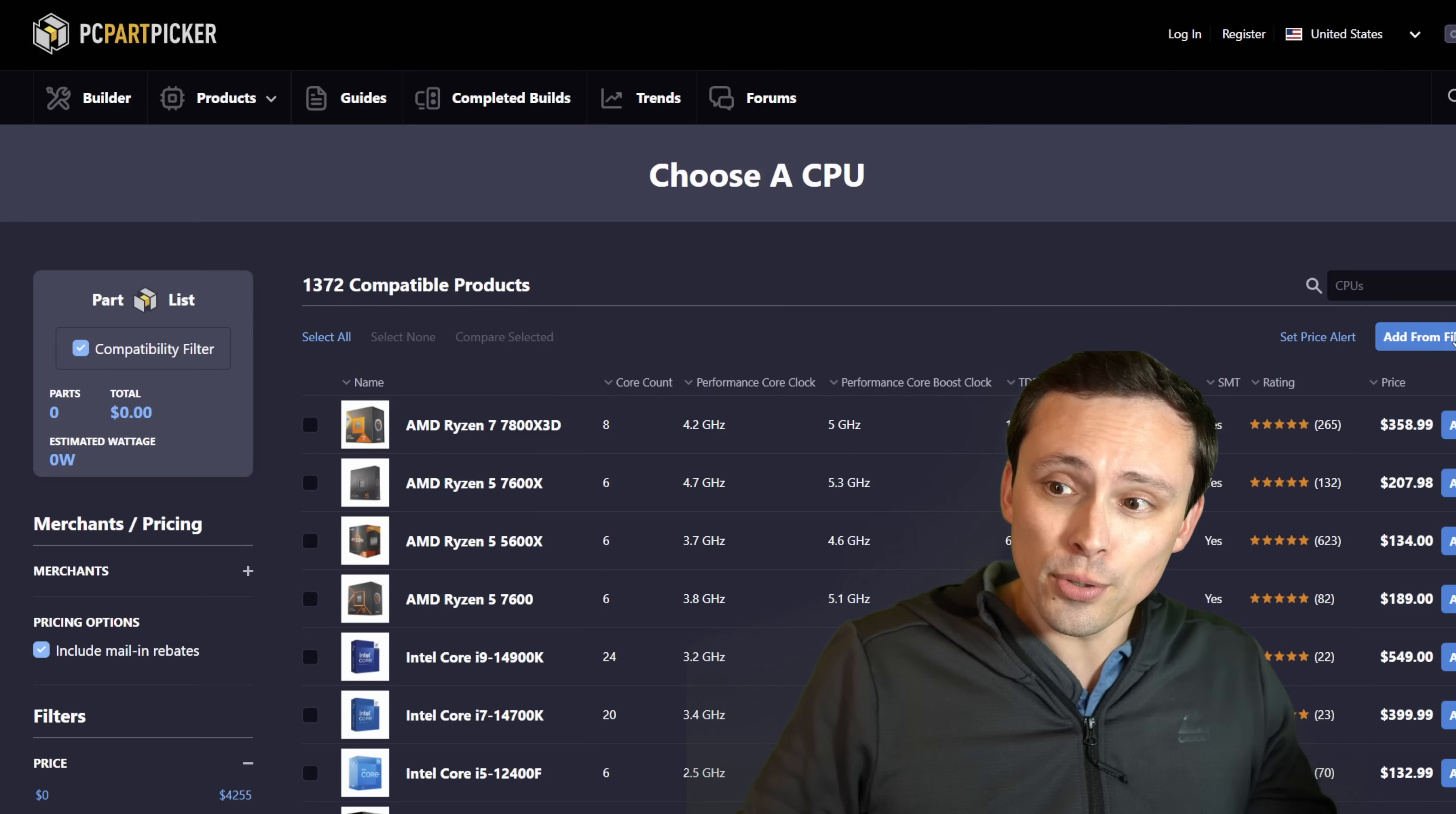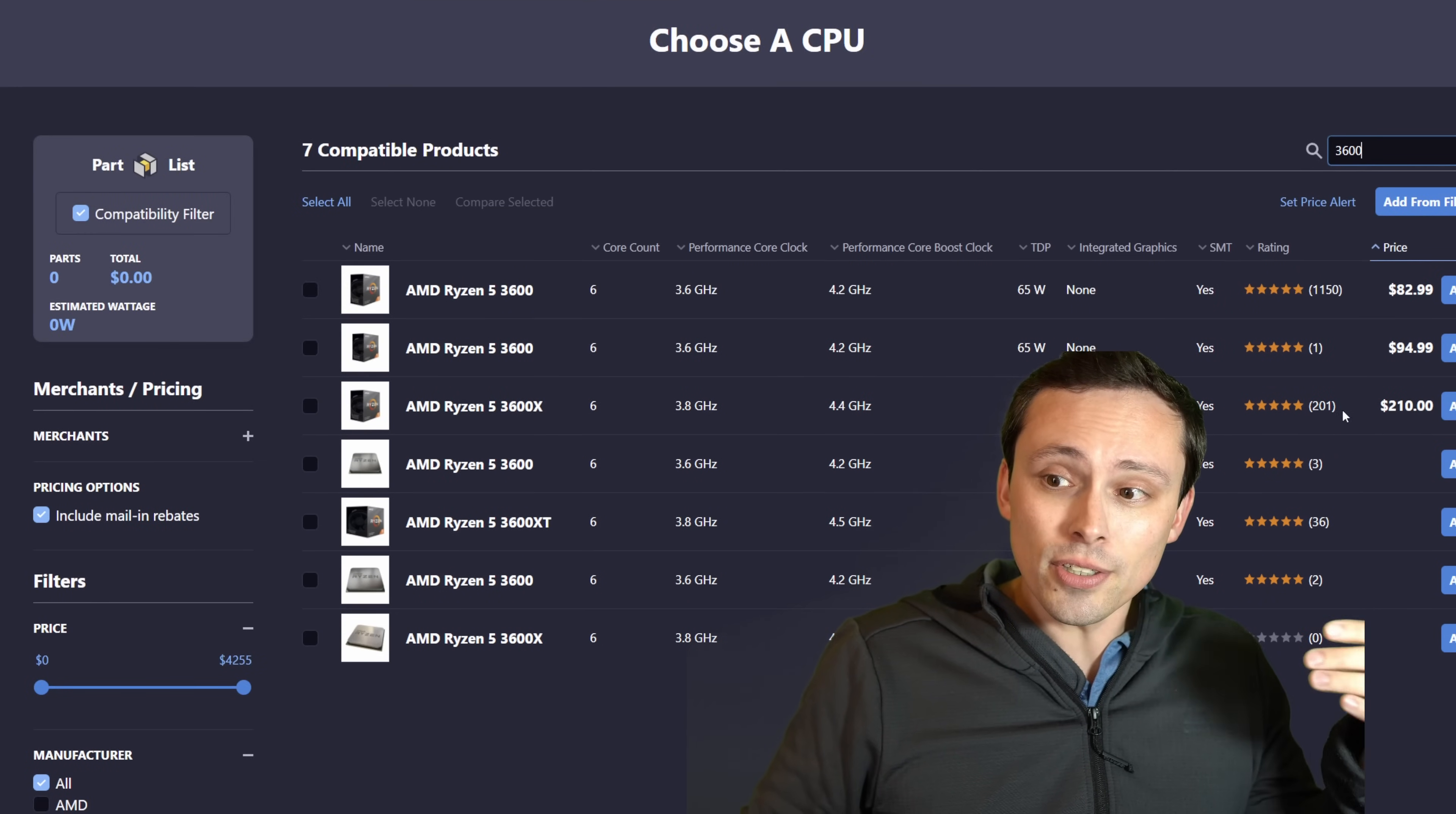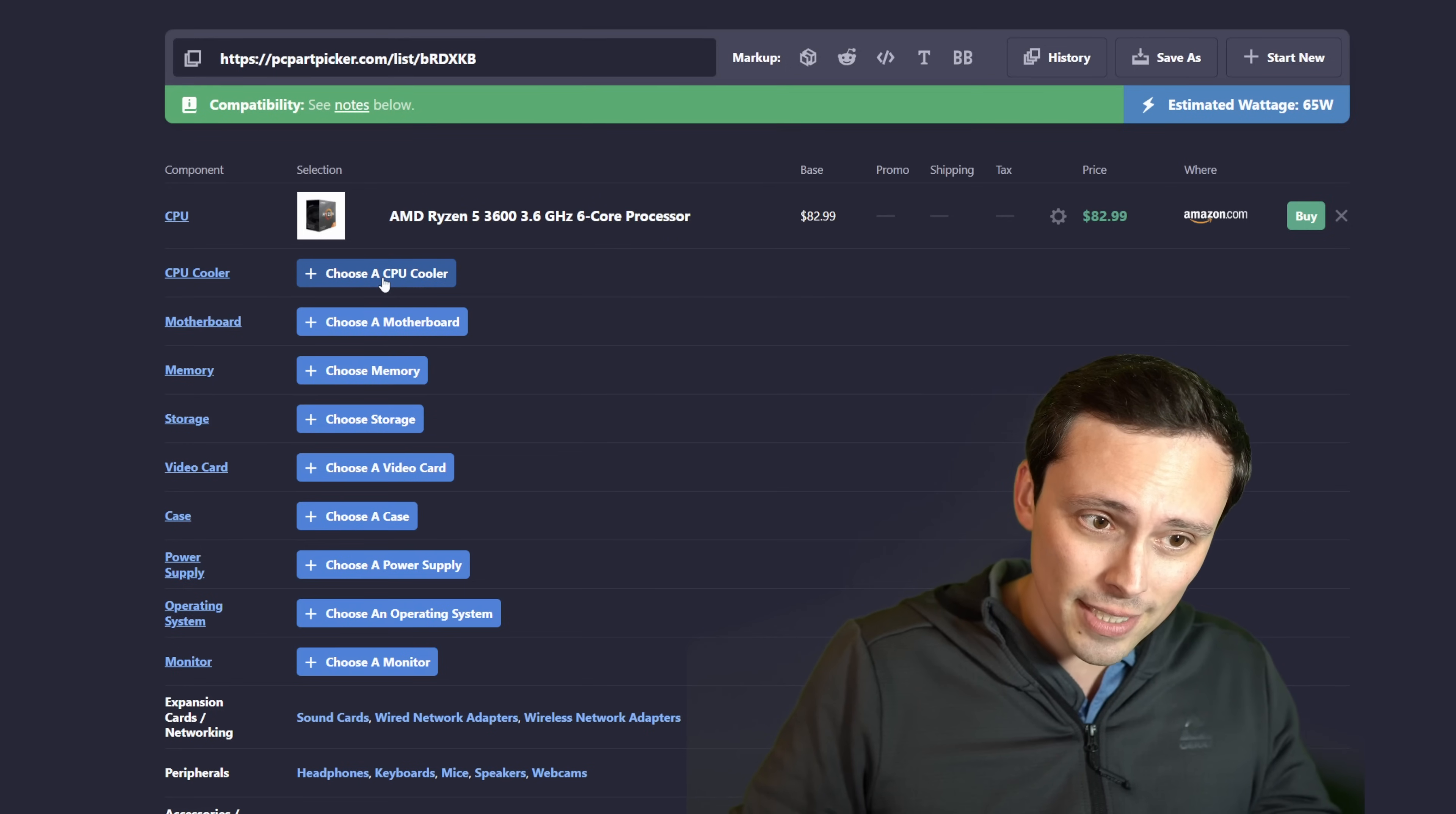So the CPU in consoles is roughly equivalent in gaming performance to a Ryzen 5 3600. Now these are not super expensive nowadays. It looks like I could find one here for $83. It's not super fast. I'm not saying this is the best value part for a PC build.